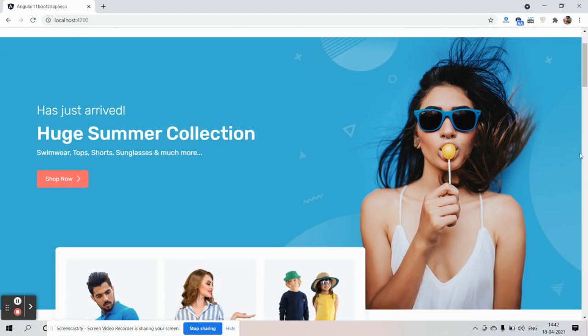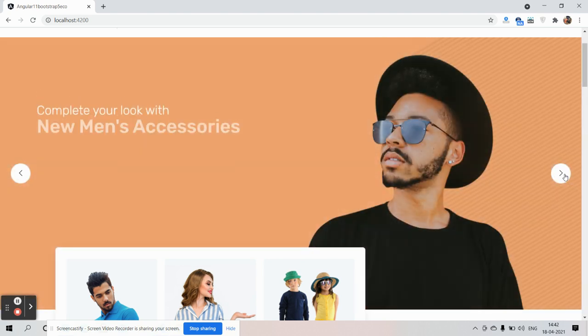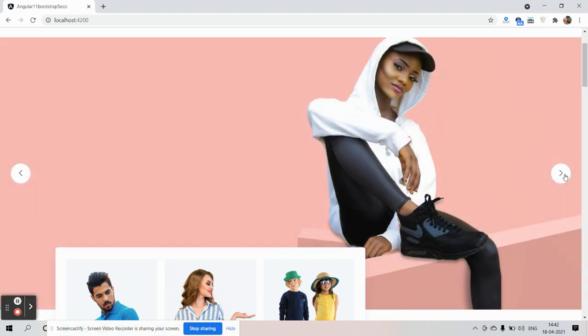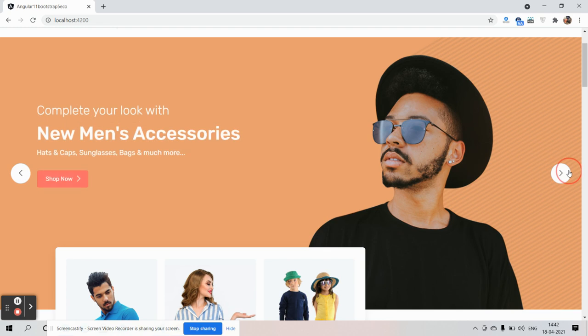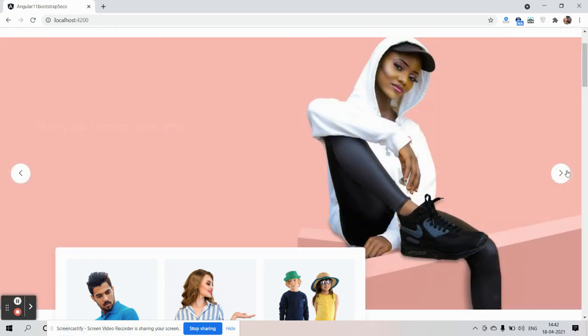Next is the slider — a perfect slider for a perfect eCommerce site. Just brilliant.